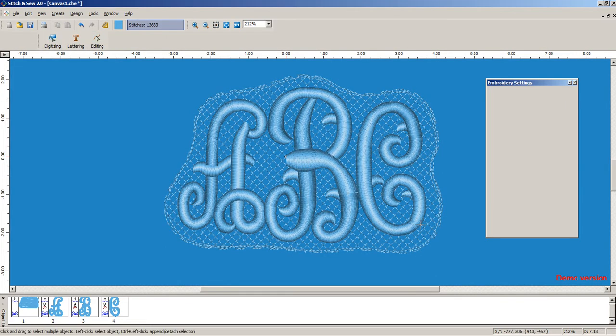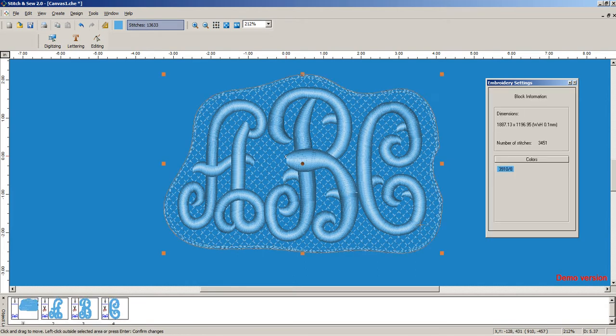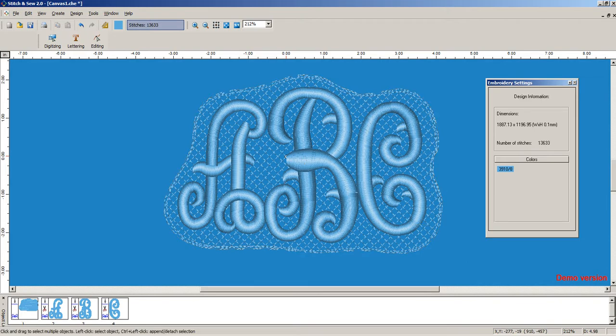But it's recommended you set this to the color of the background. That way, it doesn't show up as much. And then that makes the lettering stand out. And that's our knockdown stitch.